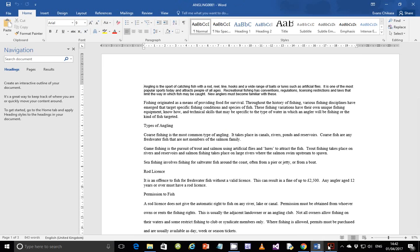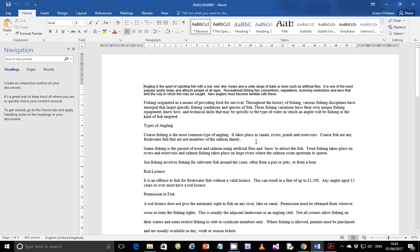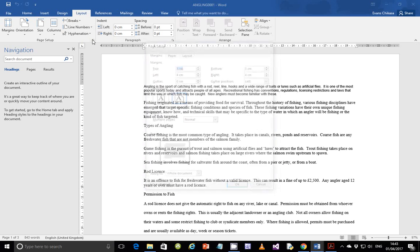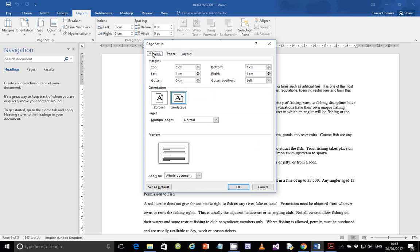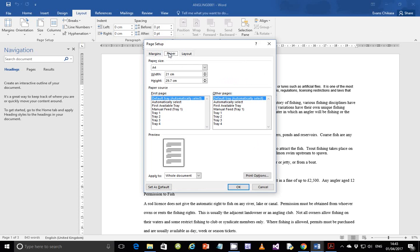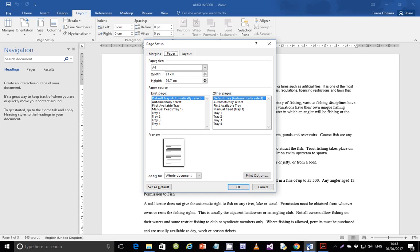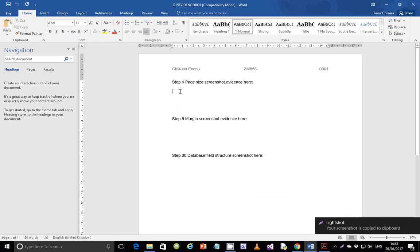Go back to the question paper. Step 4: set the page size to F4 and page orientation to portrait, and place a screenshot of the page size in your evidence document. Come back here, go to Layout then Page Setup, click on Paper and make sure it's set to F4. Go back to Margins and make sure it's set to portrait. Then take a screenshot of the Paper tab and paste it in your evidence document.